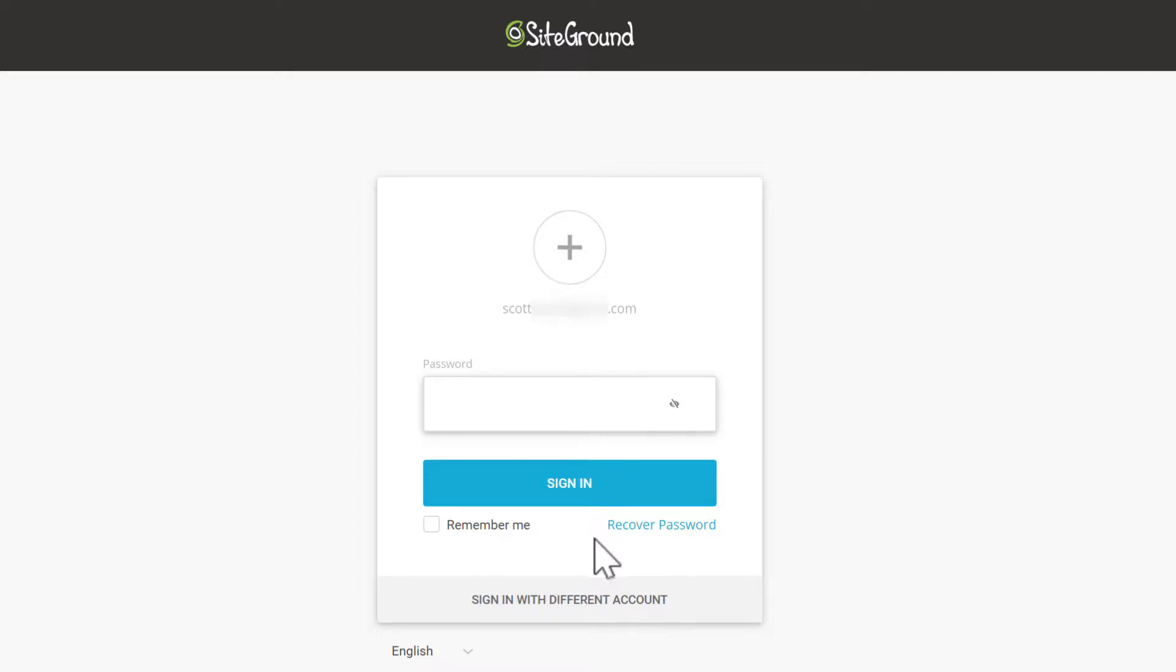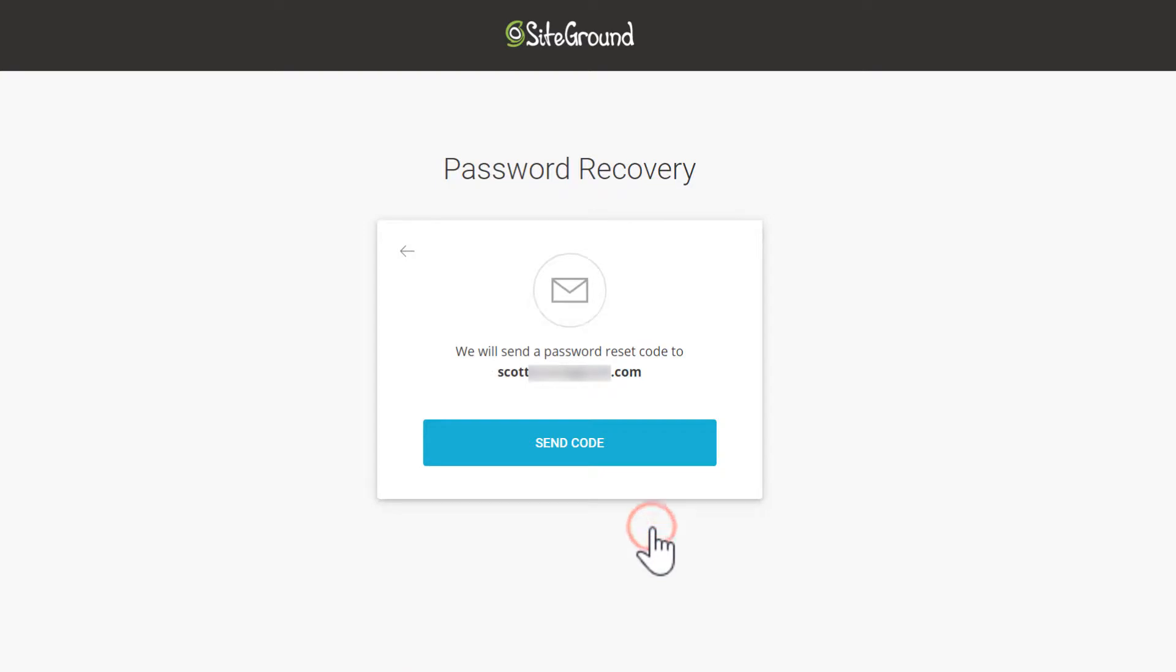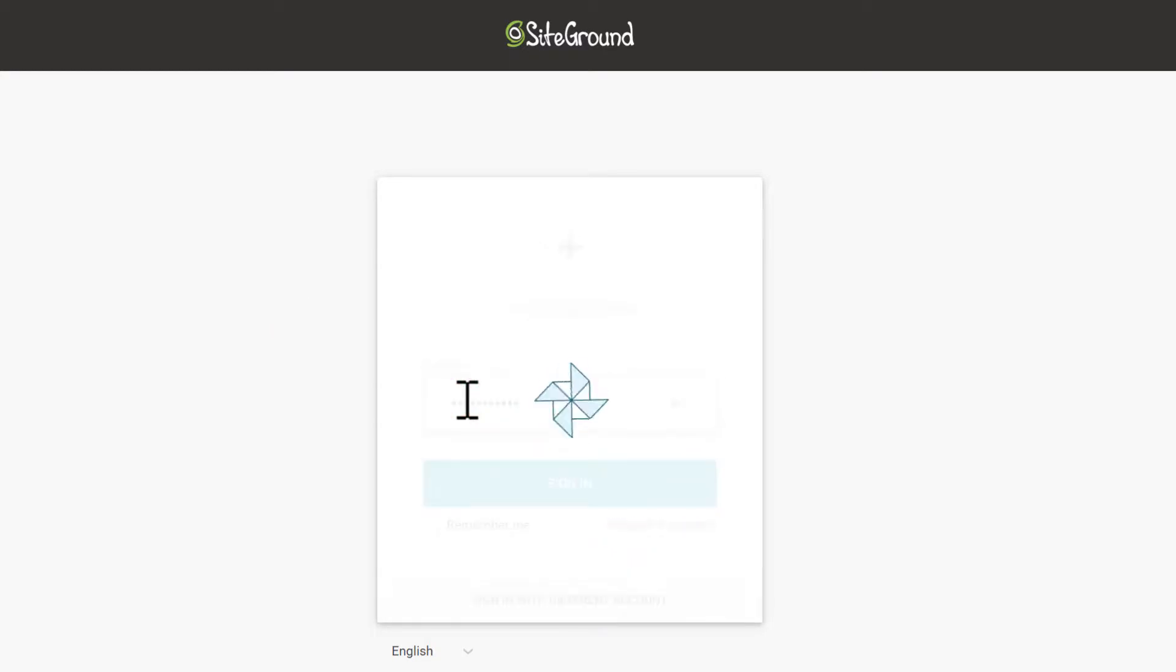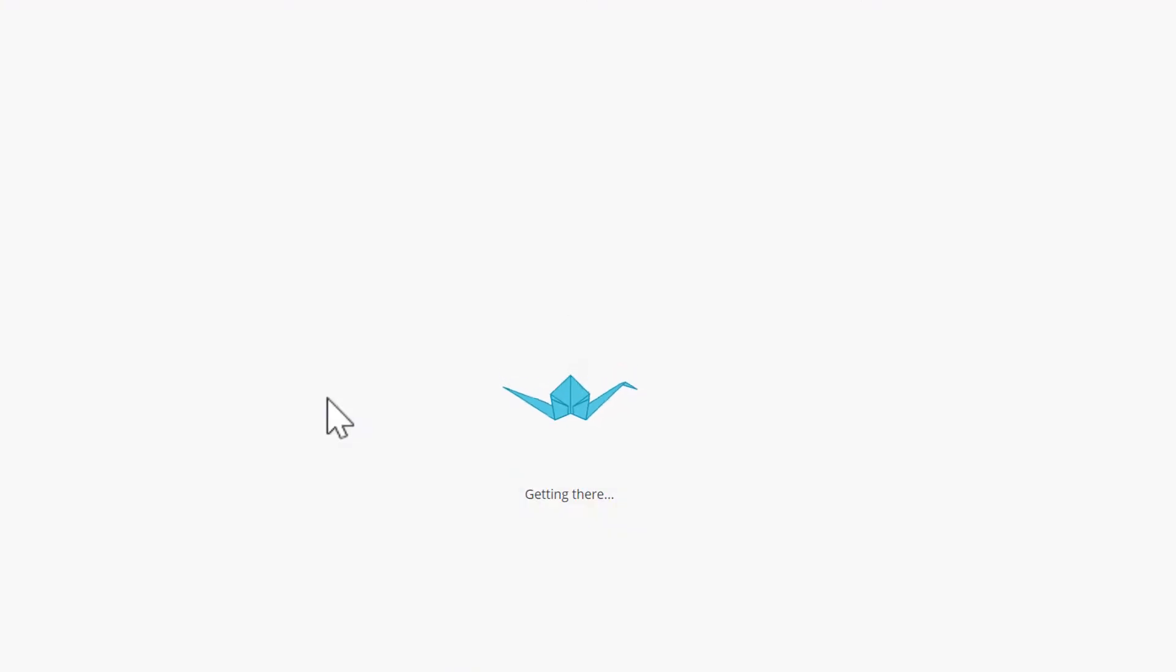If you have forgotten what your password is, just click recover password and then send a code. This will email you instructions on how to reset your password. Once you log in you will see the dashboard here for your SiteGround account.